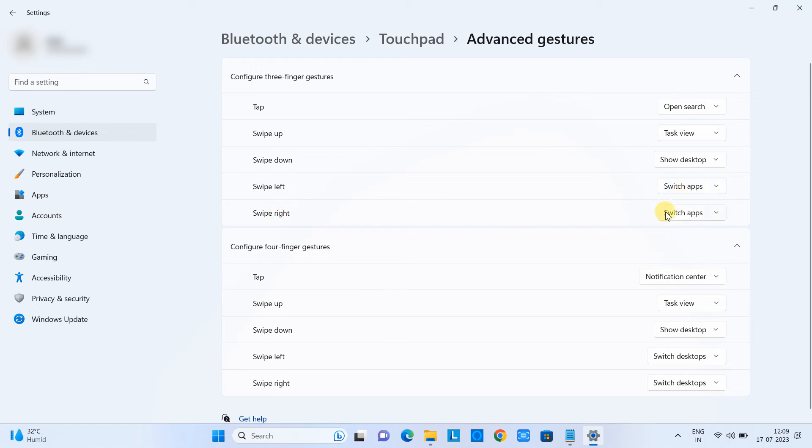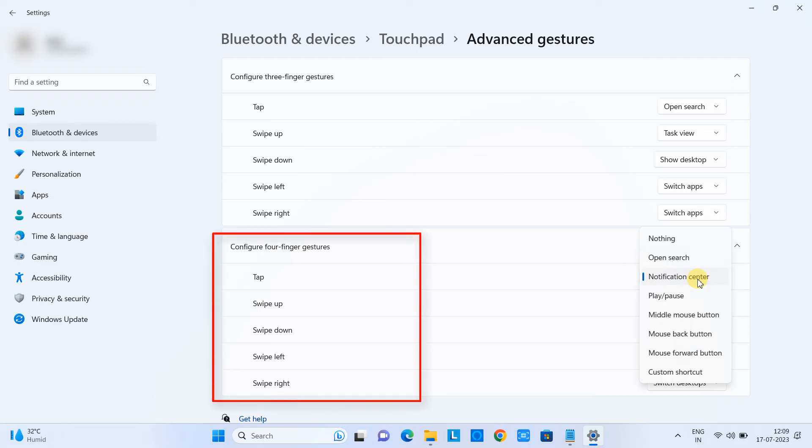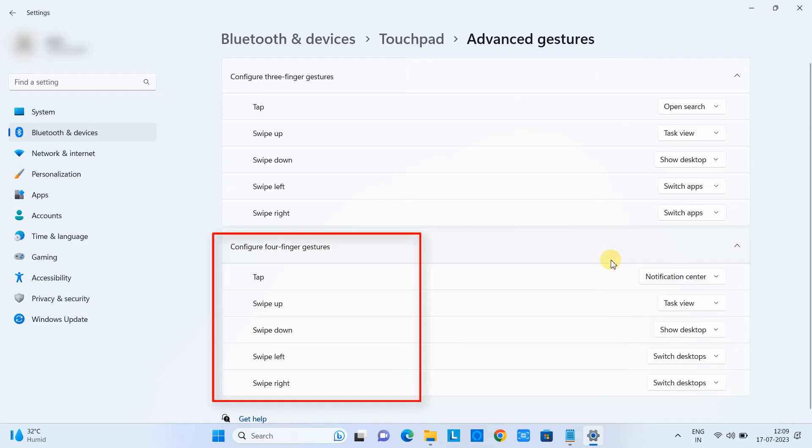Now just come here, configure four finger gestures. In the four finger gestures which is similar to the three finger gestures by default. But if you have a specific need with the four finger gestures you can change it from this place. You can change the four finger swipe up action, four finger swipe down action.